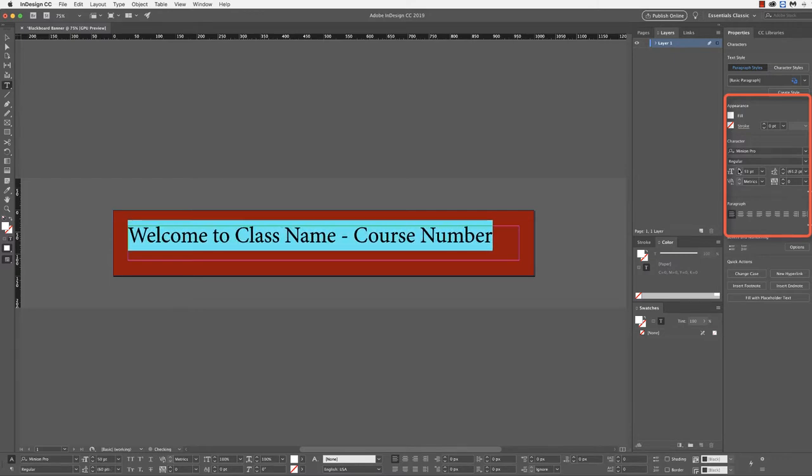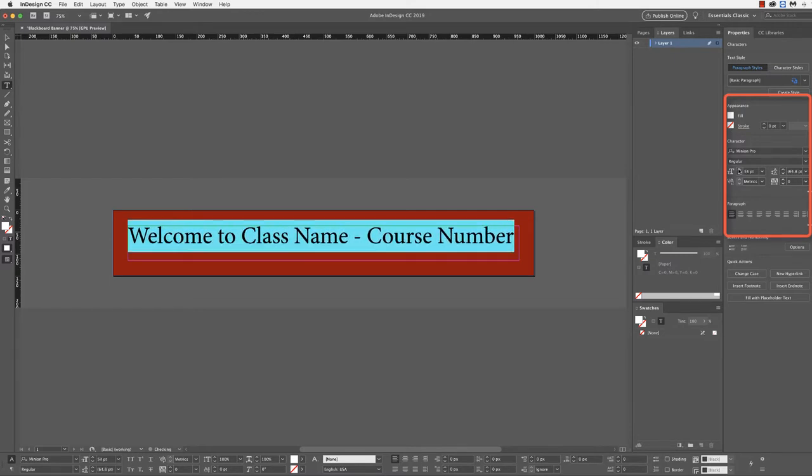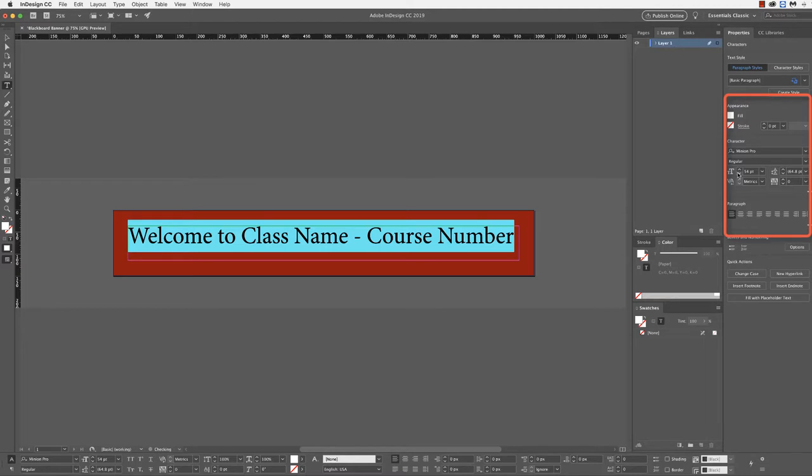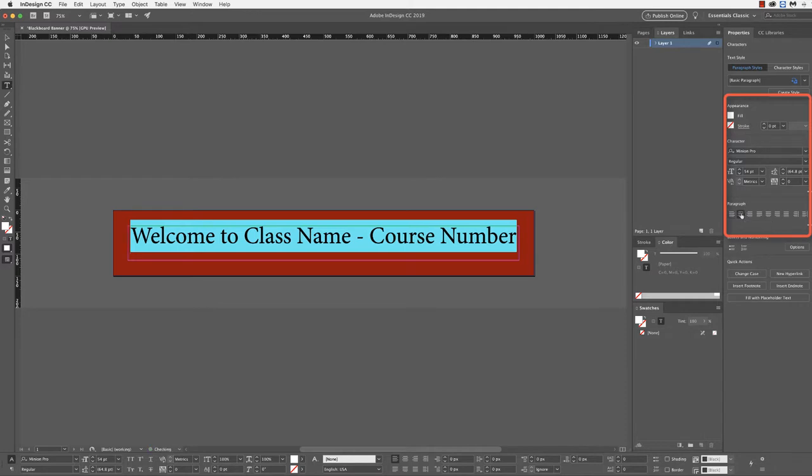I'm going to keep adjusting the font size until it looks like things fit well. I like this. This makes sense. Now, I'm going to center the text under the paragraph section. You can see that it's shifted to the center.